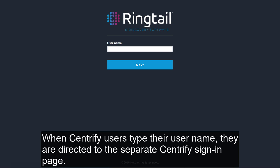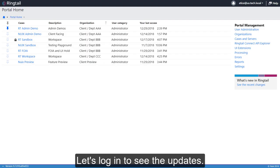What's new for administrators? Let's log in to see the updates.